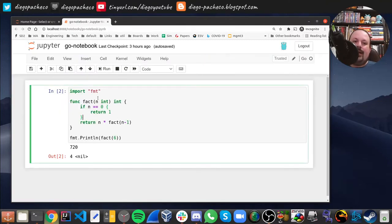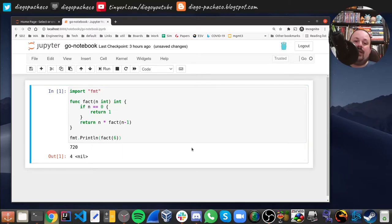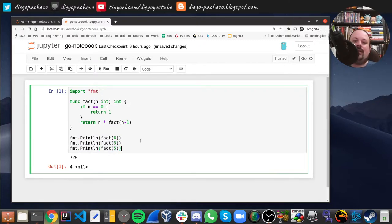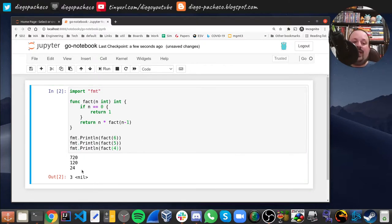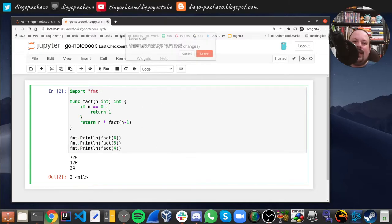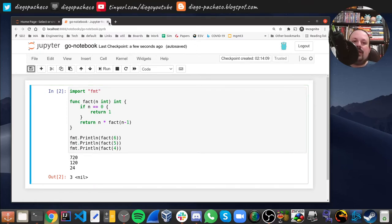Here's a Go notebook — I'm importing 'fmt' to print, I have a recursive function to do a factorial, and I'm printing the results. I could call it for other values, and we see the Gopher logo here. Now we have Go running.